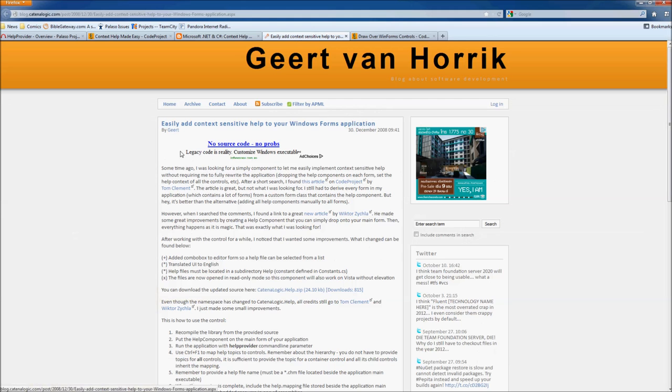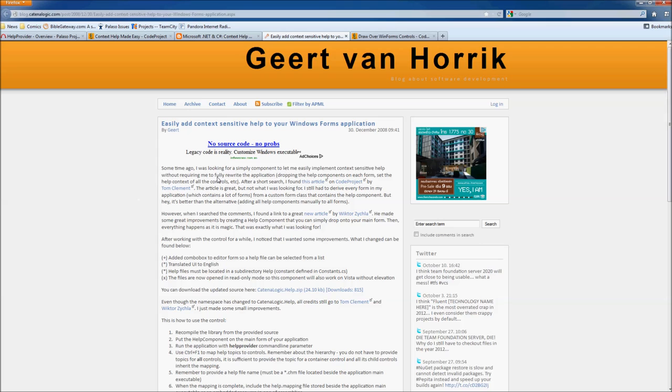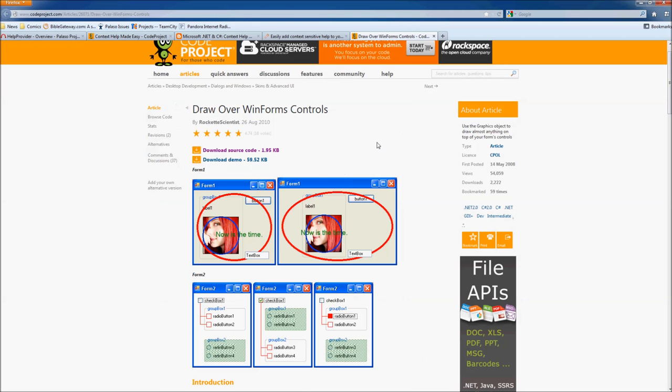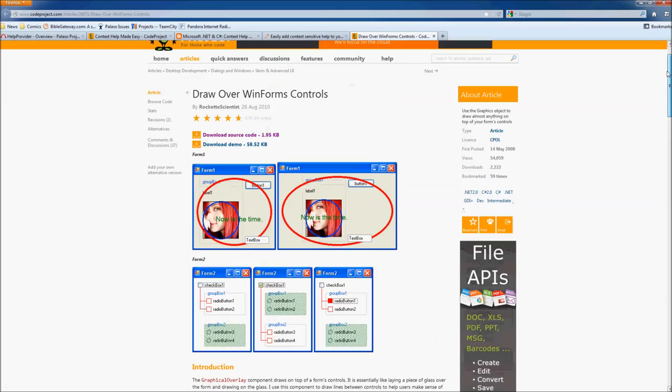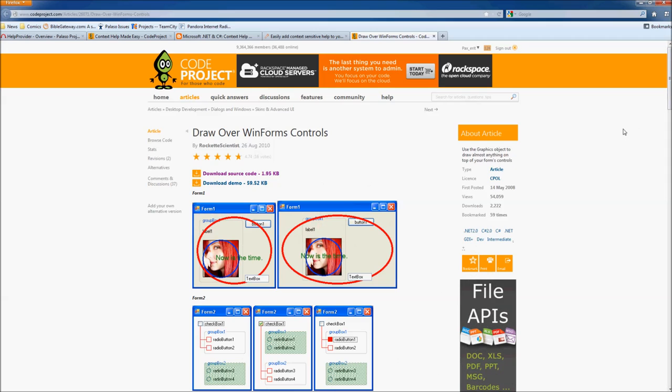I've taken a couple ideas also from Gerd van Horek. One of them is localizing the UI into English as Victor is Polish and also adding the ability to work with multiple help files. Another addition that I've made to the work done by Victor is adding the graphics overlay, which I also got from the CodeProject. I found that it really helped me navigate between the controls and know exactly what I'm working with.